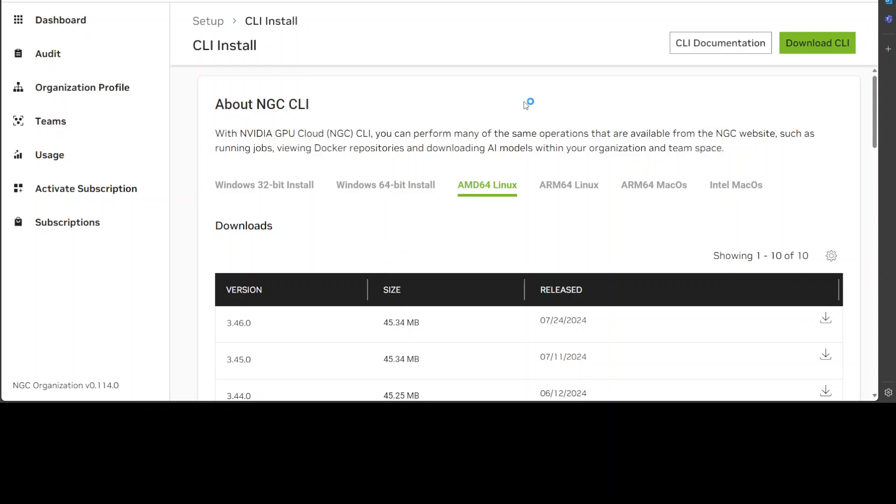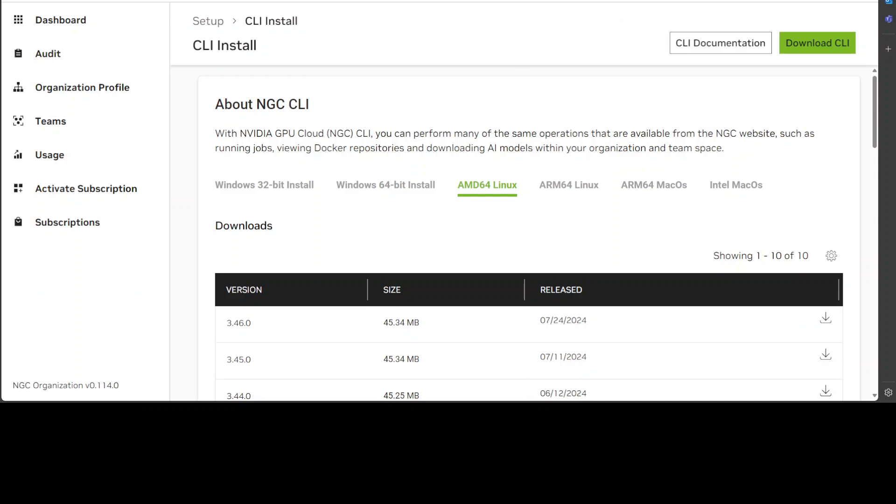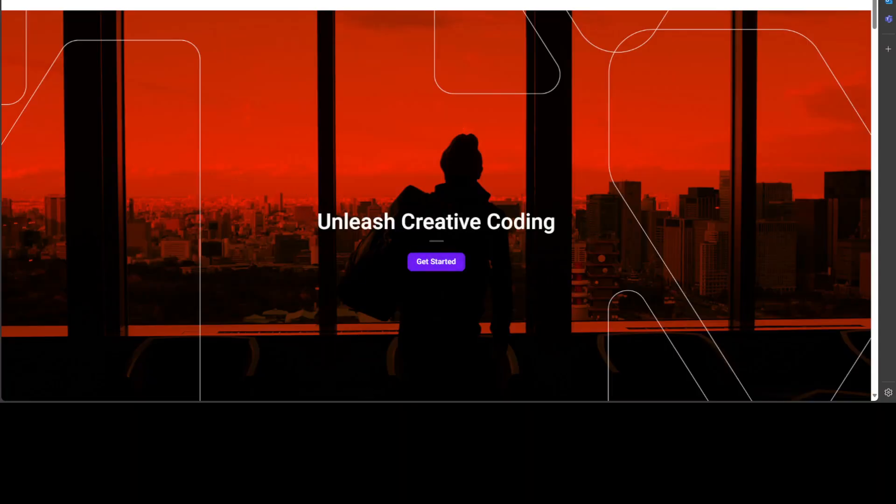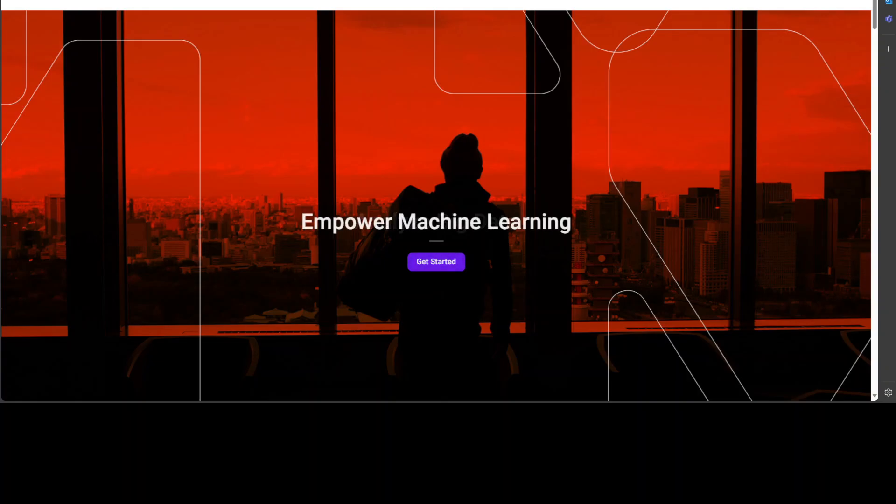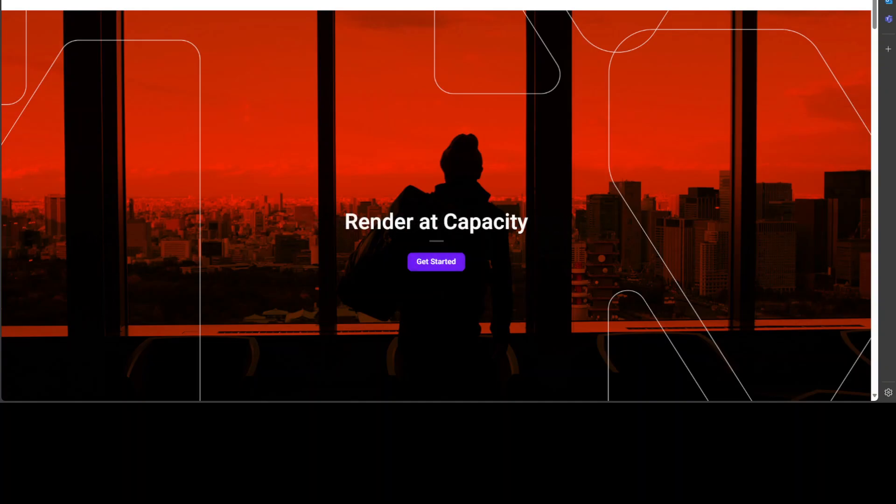So before I show you the installation and how the NVIDIA NGC CLI works, let me give a huge shout out to our good friends at Mast Compute who are sponsoring the VM and GPU for this video. If you are looking to rent a GPU on affordable prices I will drop the link to their website in the video's description.